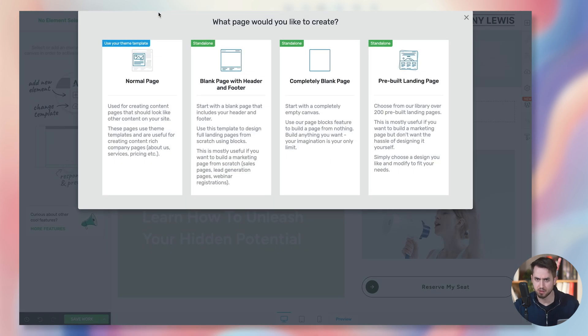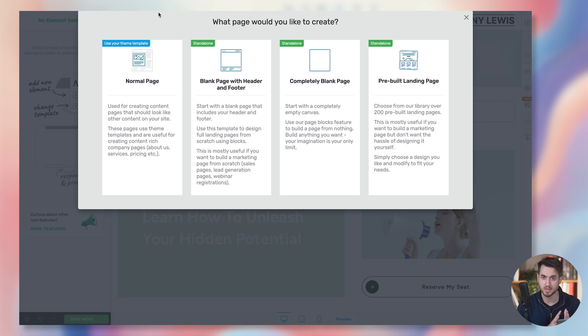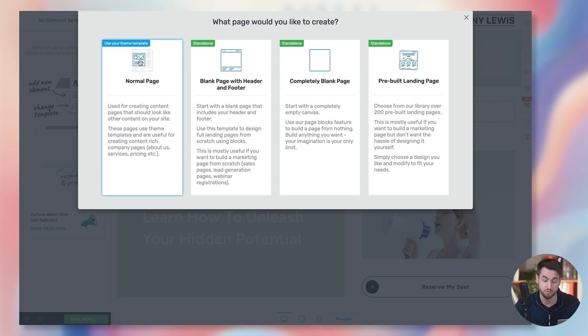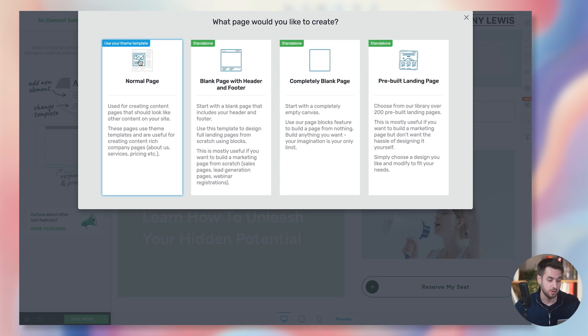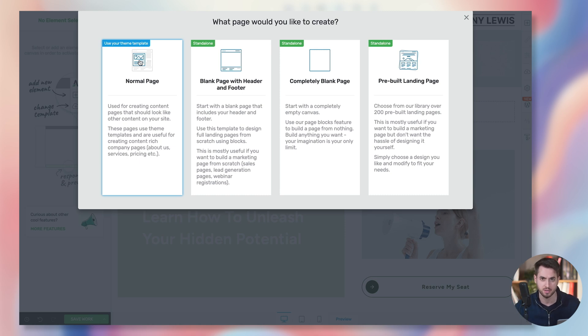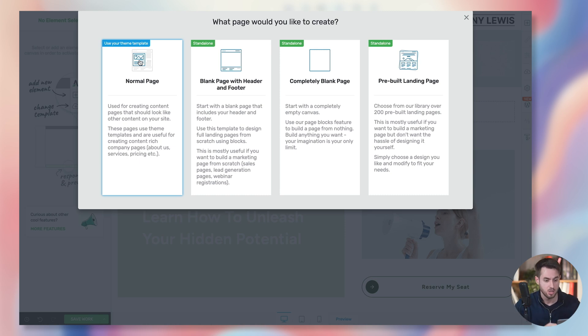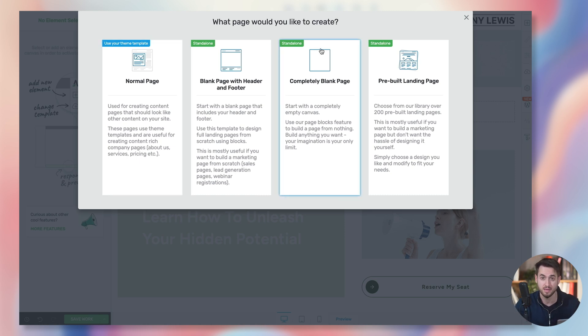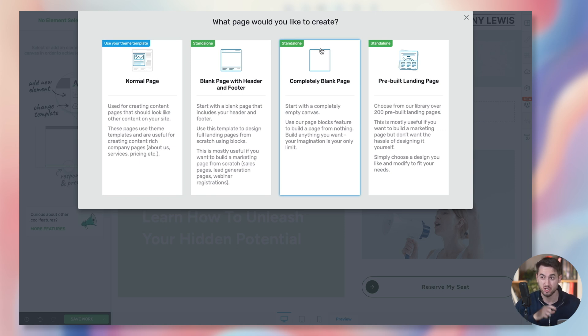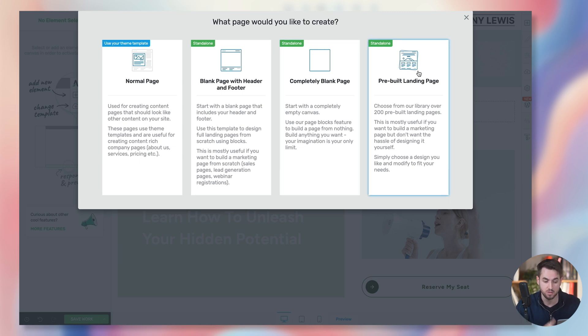Now, if you've been with us for a while now, you'll know that with Thrive Architect, you've got four different places where you can start designing your pages from. You can either start using one of your theme templates as a template for your page to start working from. You can start with a blank page that includes your site's header and footer. This is how I typically start working on most of my pages, just a blank canvas that does come with my header and footer. You can start from a completely blank page. This is a good option for you if you're building a unique design and you don't want to use one of our templates and you don't need a header or footer. Great option. And then, of course, you also have the option that we're going to be using today, which is to start off from a prebuilt landing page.